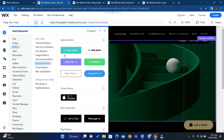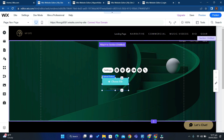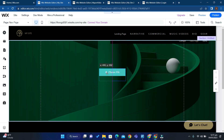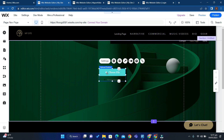Here there are lists of different buttons that you can select. I'm going to choose this one, and as you can see, the upload button has been added to my page.